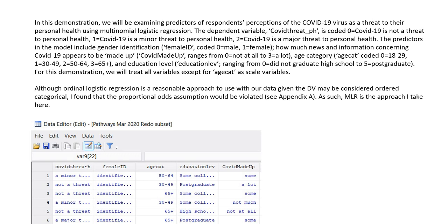Multinomial logistic regression is generally used when you have a nominal outcome variable, or potentially an ordinal outcome variable. Typically, if your dependent variable is ordinal you might opt for ordinal logistic regression, but that approach requires that the proportional odds assumption is met. I ran this analysis using ordinal logistic regression and tested that assumption and found it to be violated, so it makes sense to perform our analysis using multinomial logistic regression.